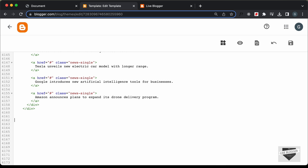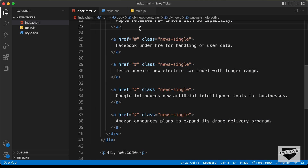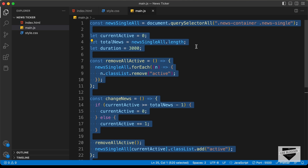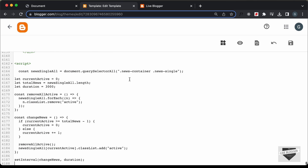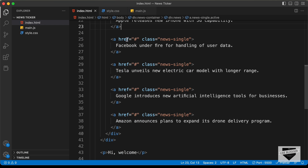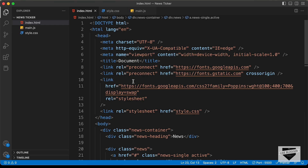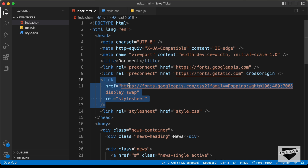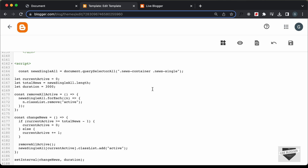We also need to add the JavaScript. Let's create a script tag for that, and inside the script tag we'll add the JavaScript. Let's go back to the source code, open the main.js file, copy all the JavaScript, and paste it inside the script tag.